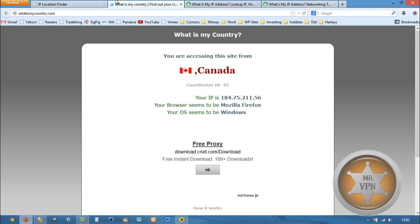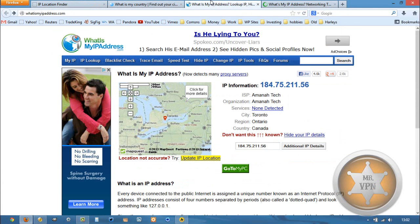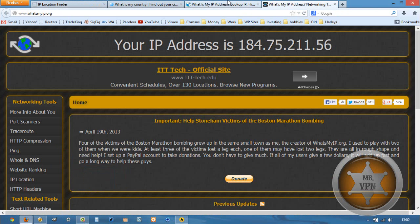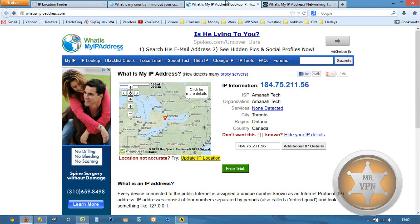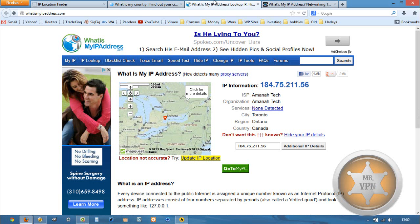Canada, no proxy detected. That's good. And 184.75.211.56. Yep, that's the same.